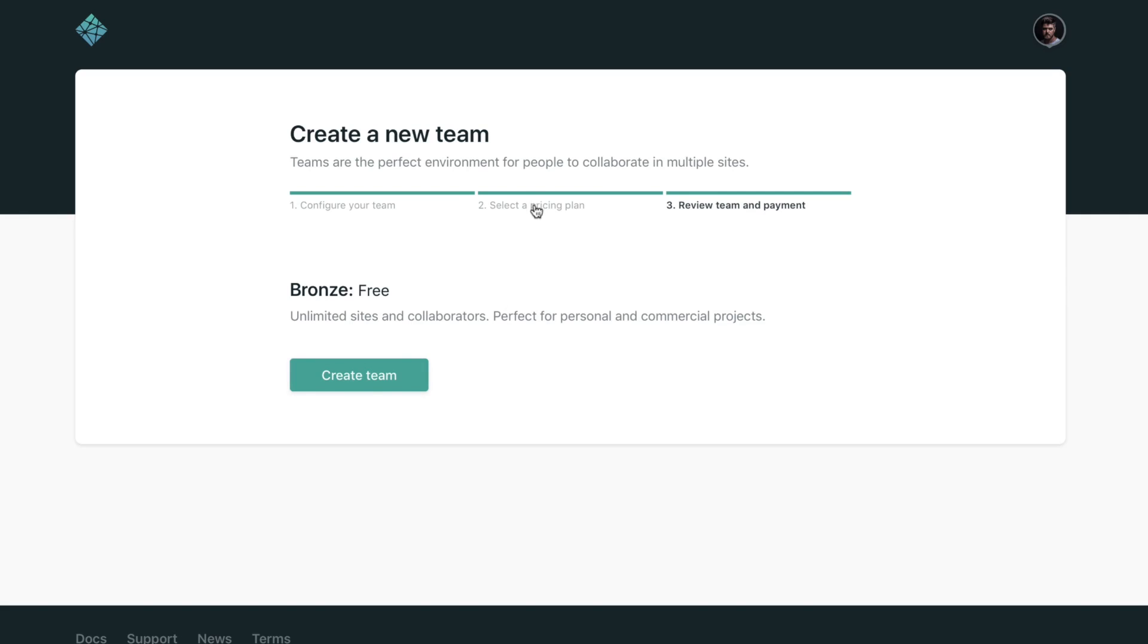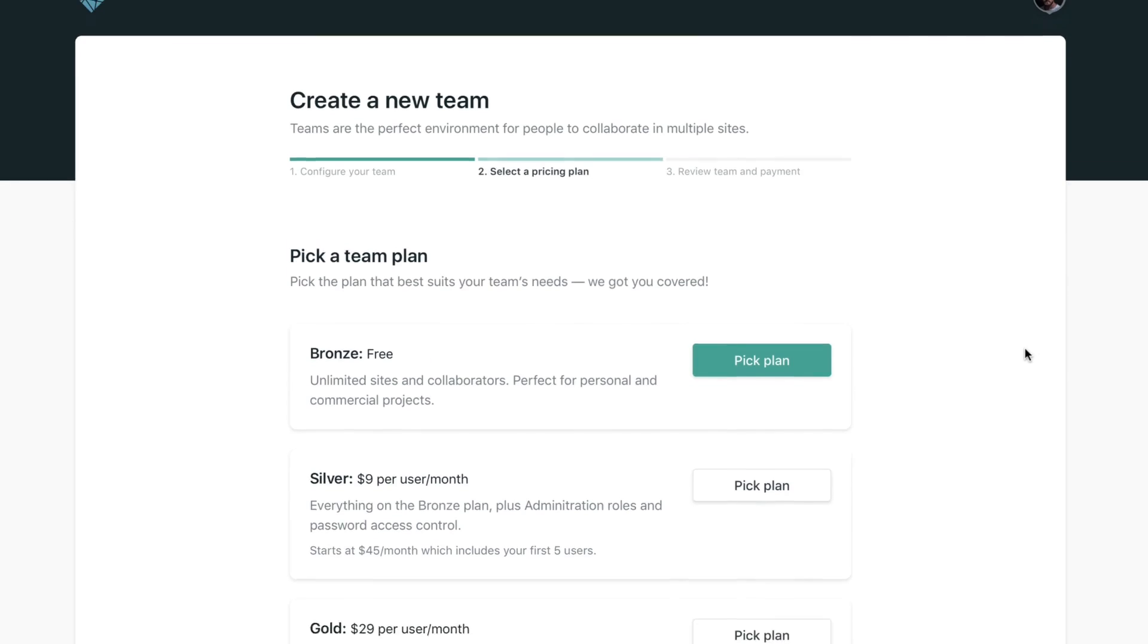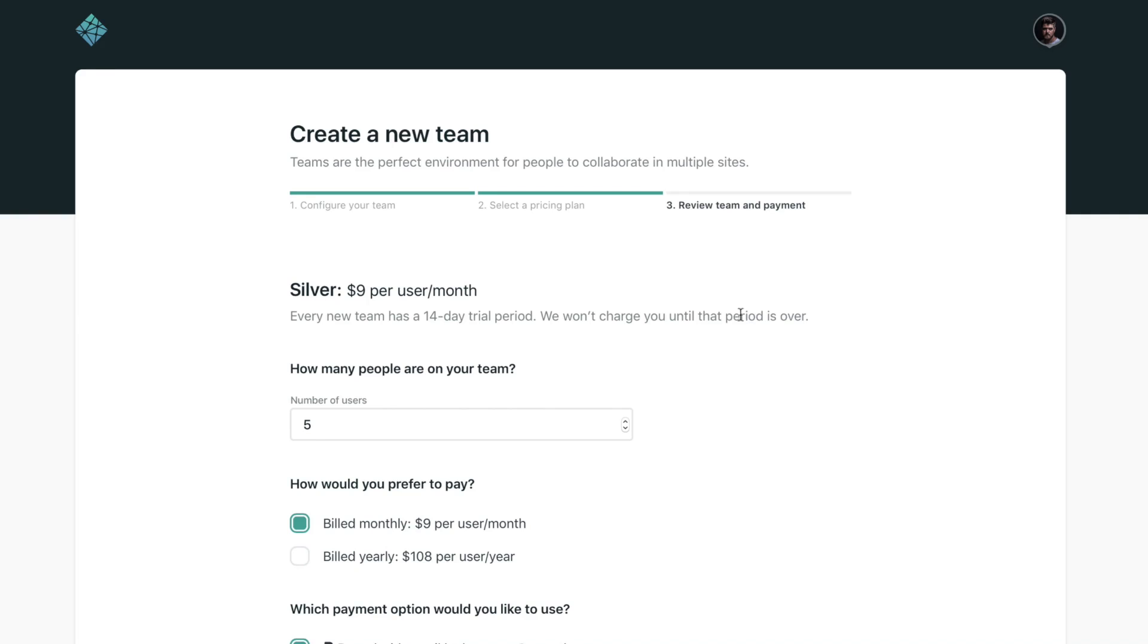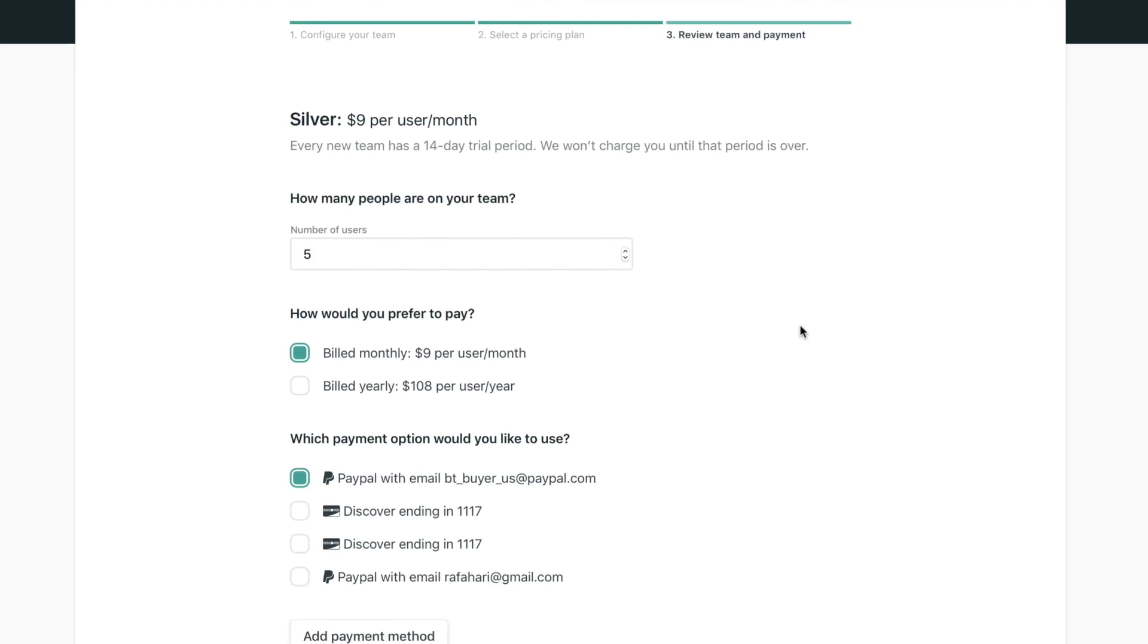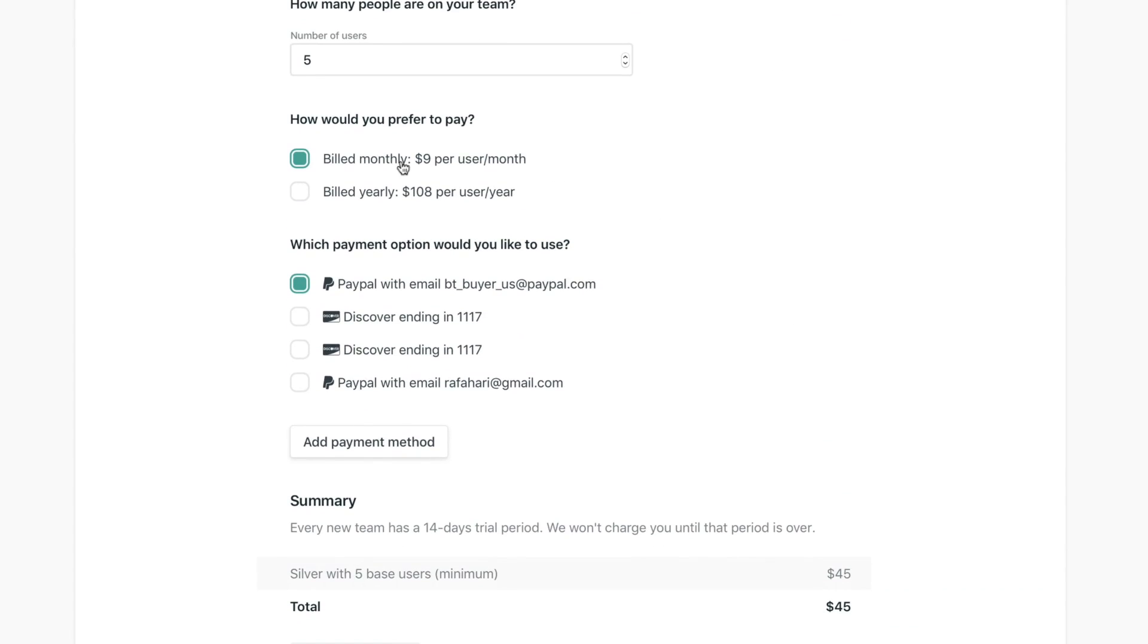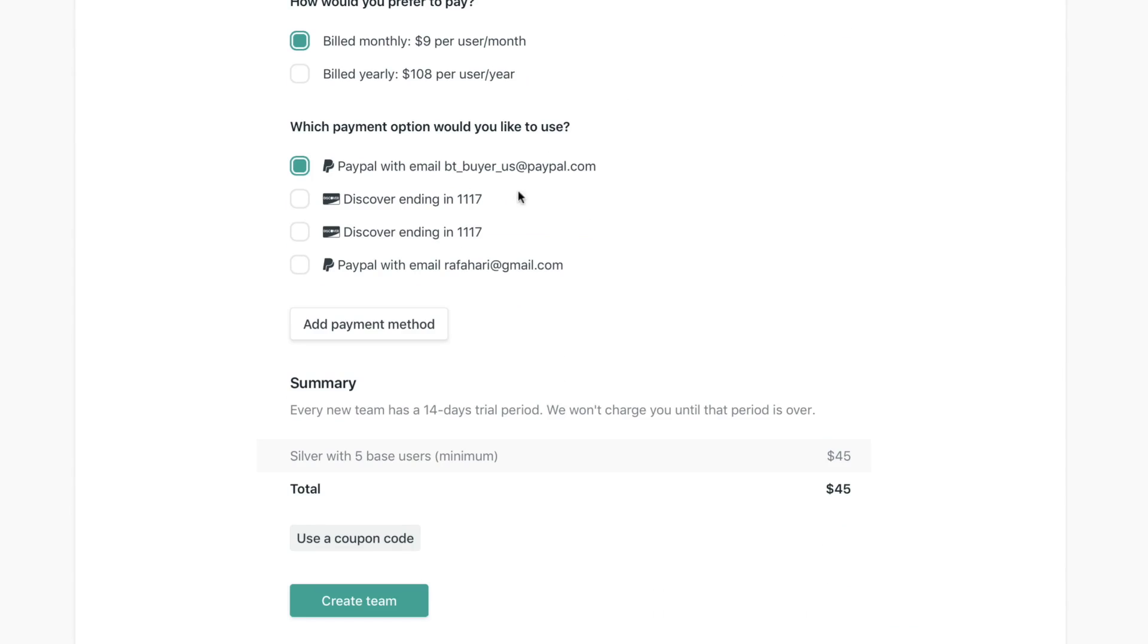Now if you want to take advantage of features like administration roles and password access control, you can pick a paid plan. And if you do that, we're just going to ask you how many people are on your team. If you prefer to be billed monthly or yearly, right here you can select that.